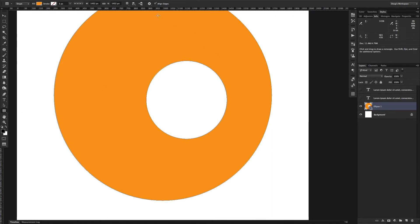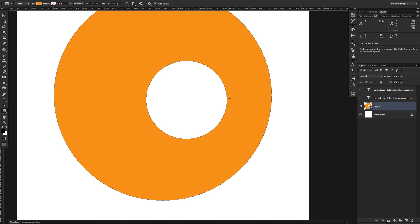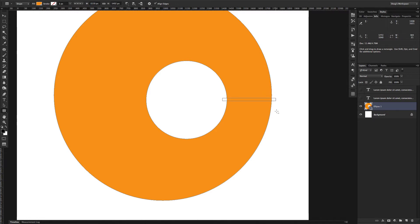Make sure that we have selected again the subtract from front shape and draw a little bit of a line in there. And there we go.